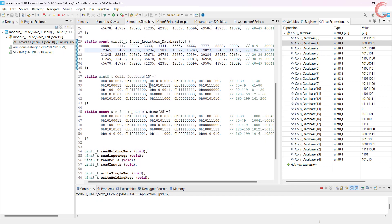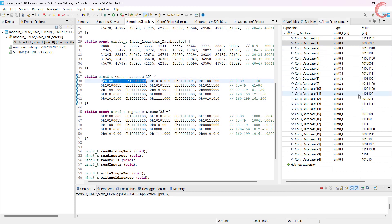So I hope you understood how the master writes data to the coils. This is the last video of this series for now. If I come across something else, I will make another video, but for now this is the end of the Modbus series. The link to download the code is in the description of the video. Leave comments in case of any doubt. Keep watching and have a nice day ahead.